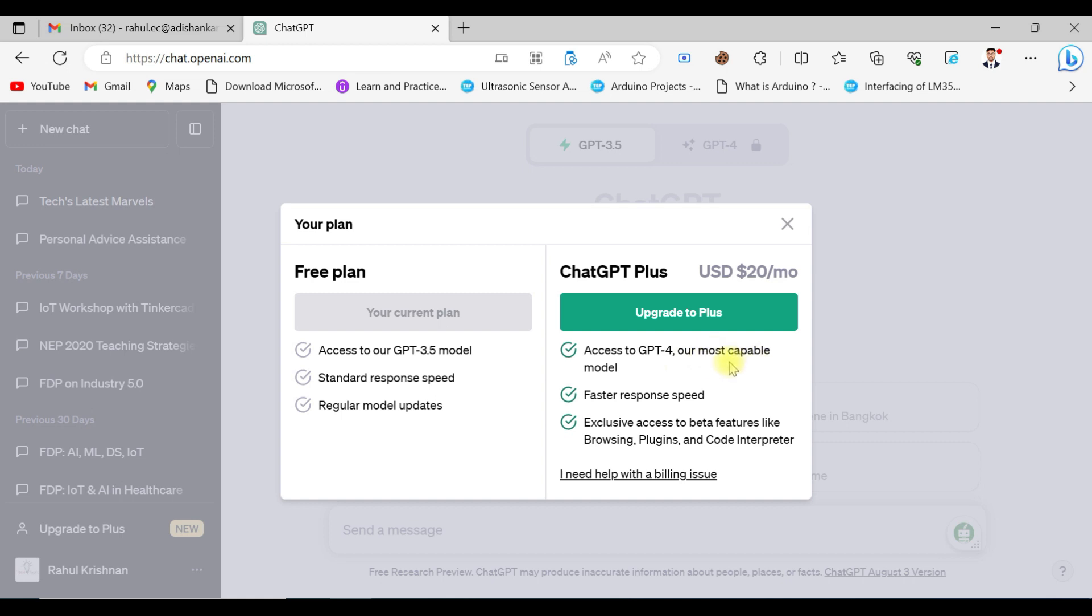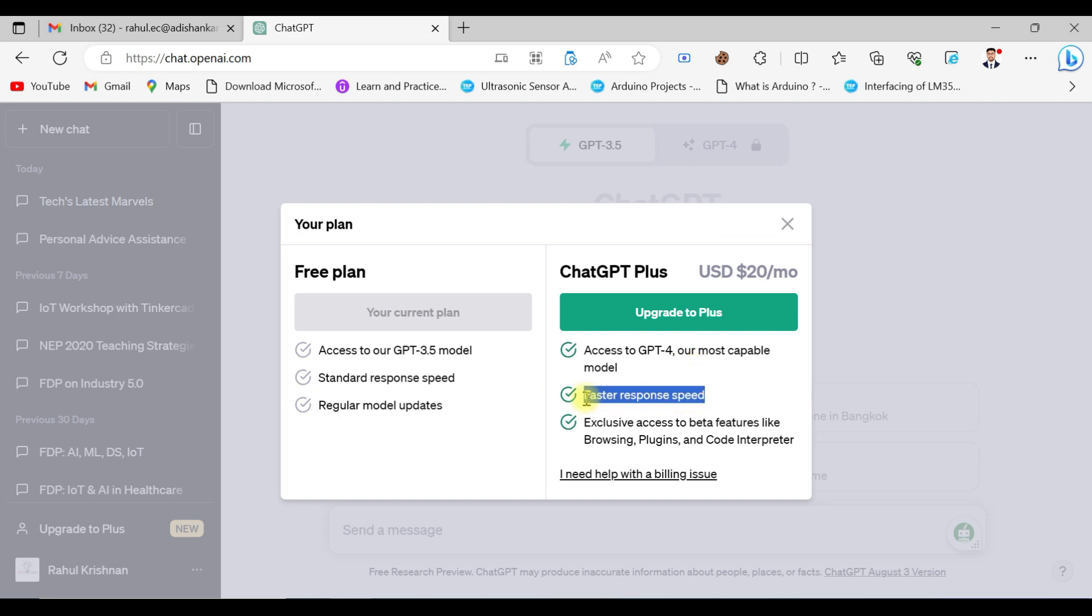They will give you faster response speed than your existing ChatGPT 3.5 model. It's a more capable model, which means it uses a larger amount of database. As you know, the free version of ChatGPT that we're using right now uses the database till 2021.